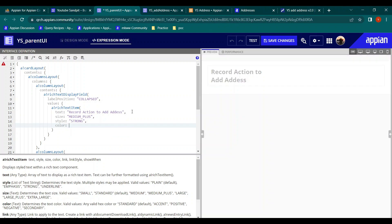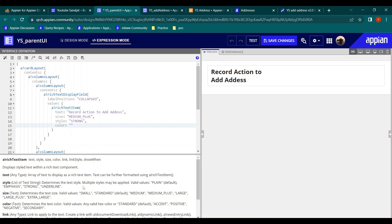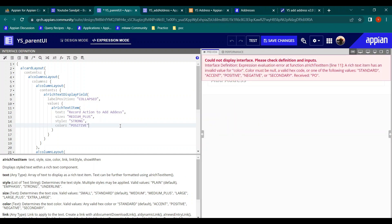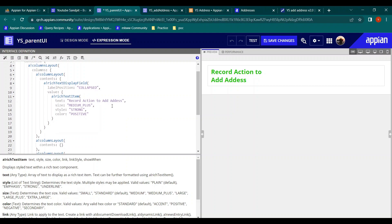For the style we will keep it as strong so it becomes bold. For the color, let's choose positive. So this rich text is just telling us 'record action to add address.' We have also dropped the record action component.